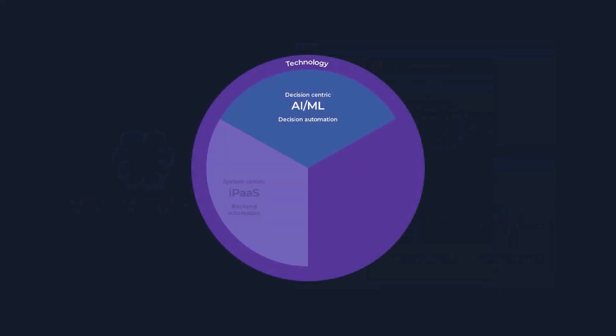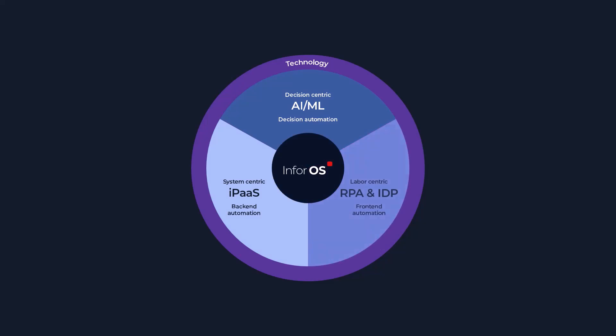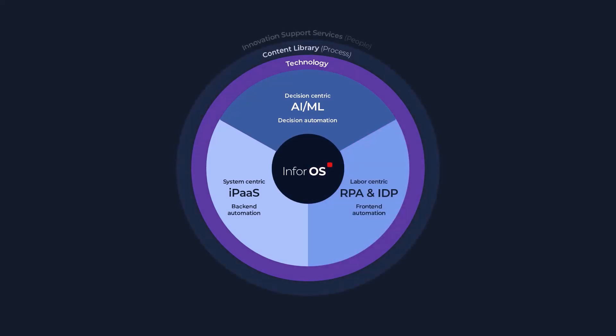RPA is a key capability of Infor's enterprise automation solution, which combines technology with content and services and allows us to deliver complete end-to-end automation in incredibly short timeframes.